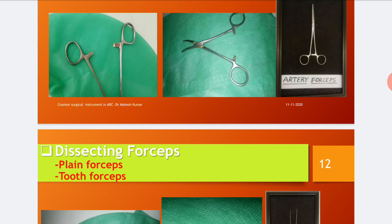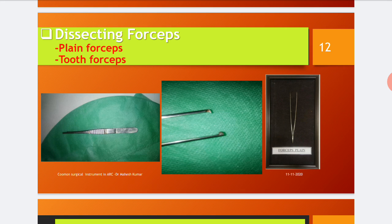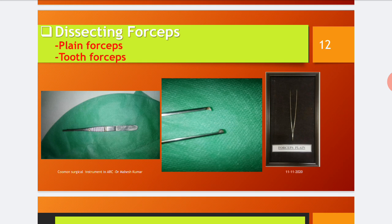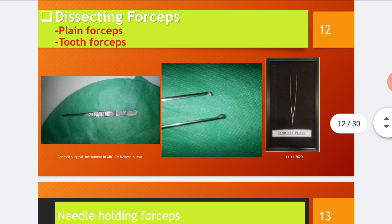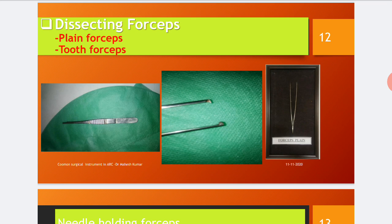Next are dissecting forceps, which are of two types: plain forceps and tooth forceps. Plain forceps have no teeth; tooth forceps have one-in-two or two-in-three tooth configuration. Features include well-designed toothed or plain tips, well-opposed tips, outer surface rough, grooved, and rigid for firm grip. Plain forceps are used for holding delicate structures like peritoneum, vessels, small bowel wall, skin, and cartilage, and for dissecting soft friable tissues. Tooth forceps are used for holding tough structures like skin, fascia, rectus sheath, and wound margins.